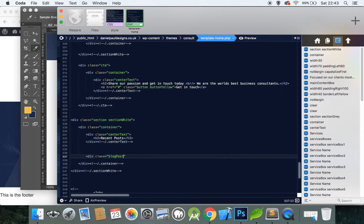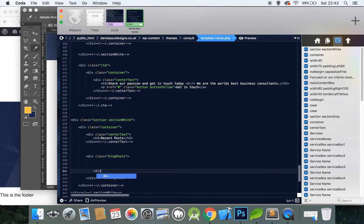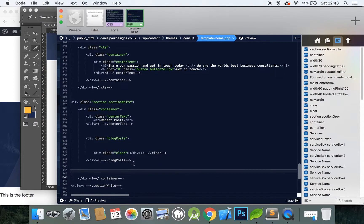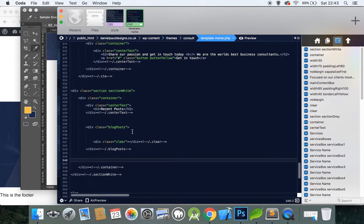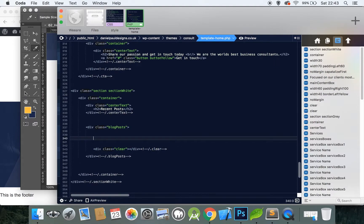Come outside of the center text and create a new div called blog-posts and close it off. Above this, create a new div with the clear class. The reason we're doing this is because the elements above are going to start to float when we add them in. So we've created a new section with a section-white, a container, center text, and below that a container for the blog posts, inside of which is a clear class that will clear our floated elements.